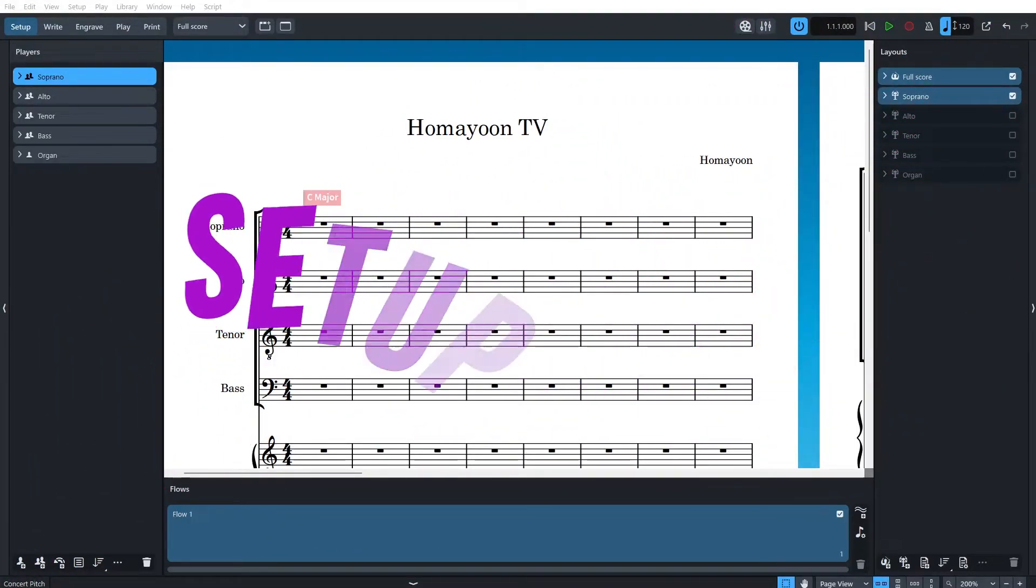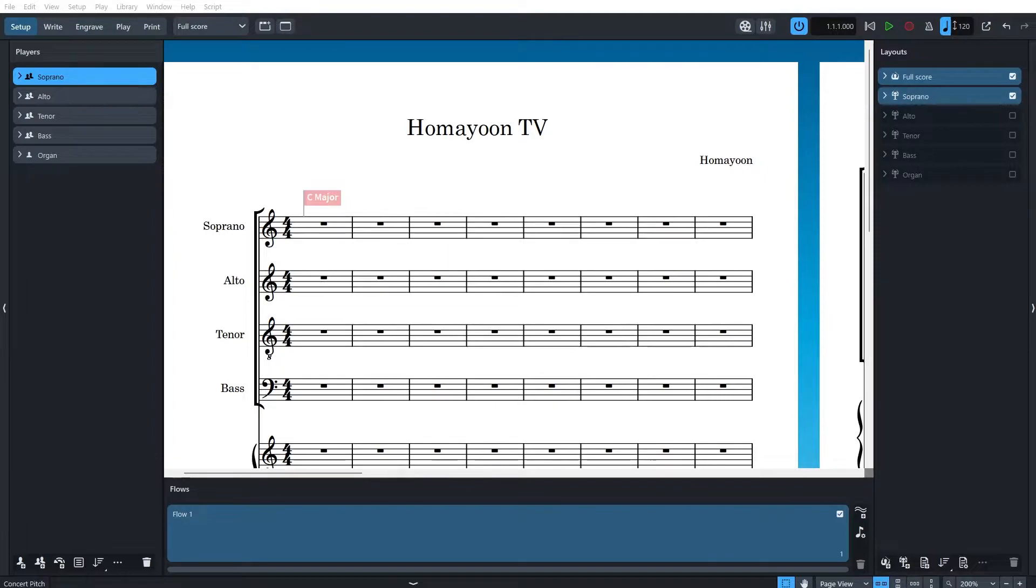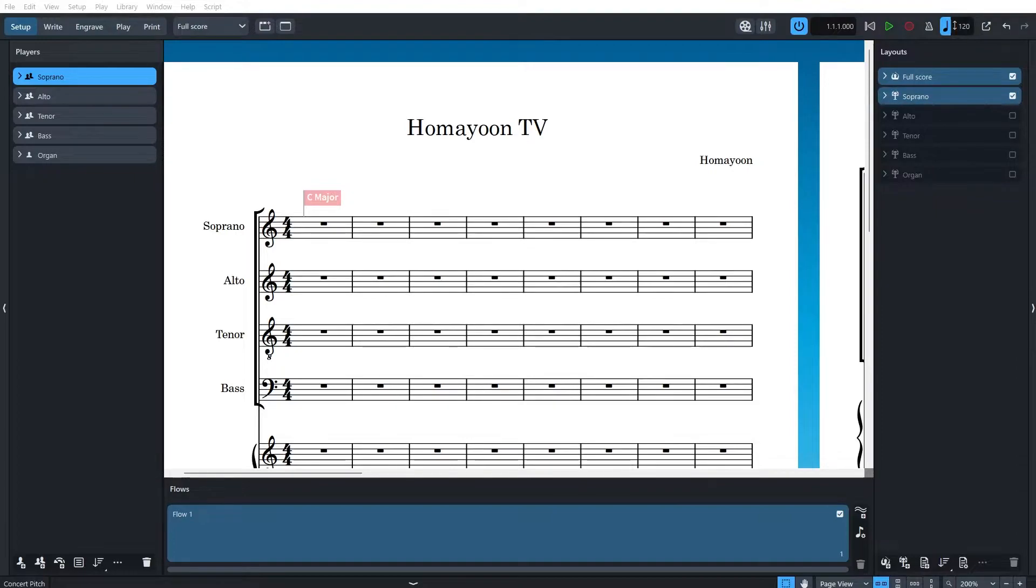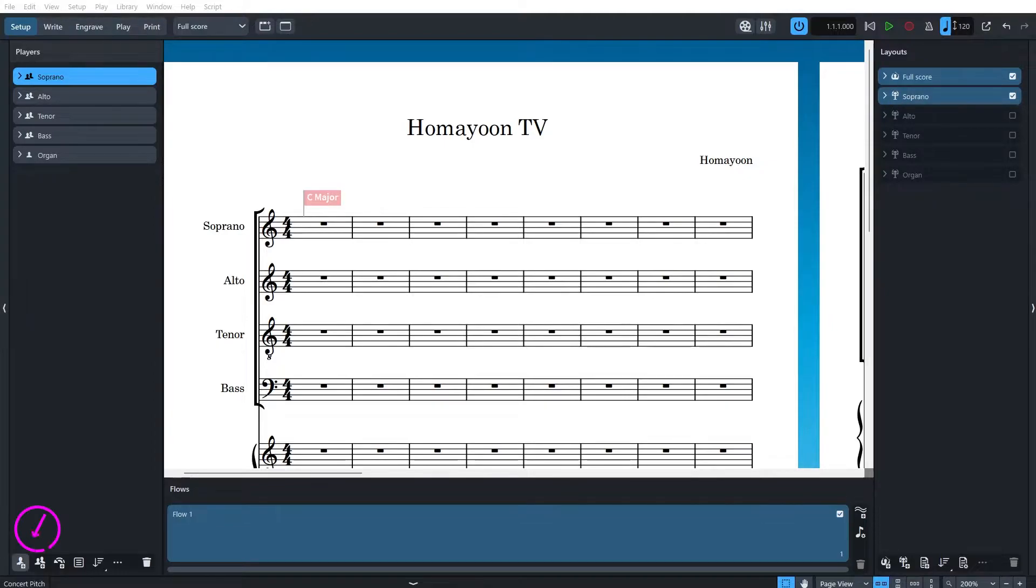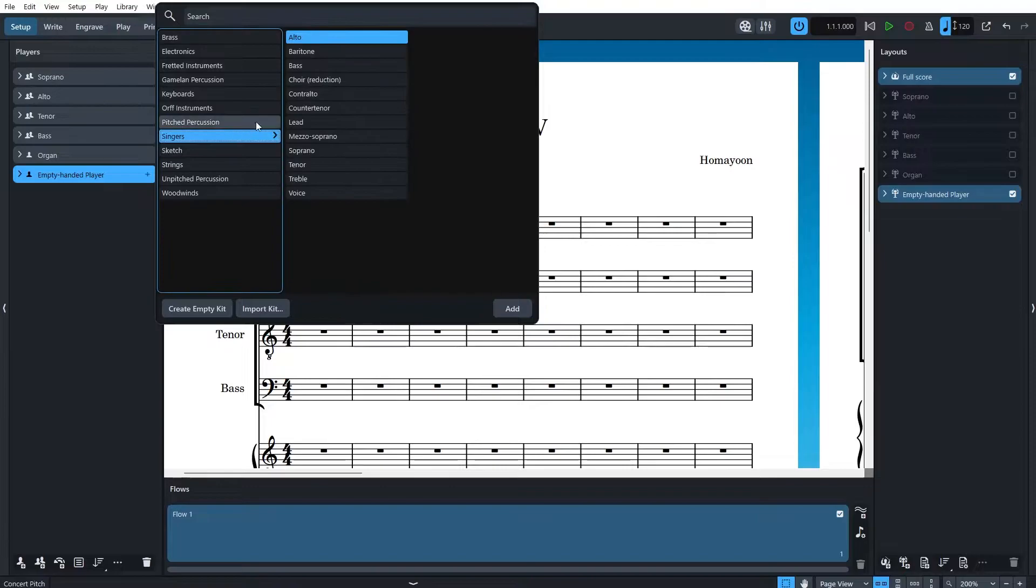Once you're in setup mode, you will notice that there are several sections to explore. We already know what flows are, so let's begin with players. The player section allows you to define and manage the musicians or groups of musicians who will perform in your composition. You can add or remove a player or assign multiple instruments to a player. Adding a player is as simple as clicking on add player button and selecting the desired instrument.